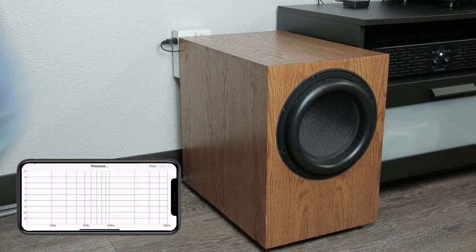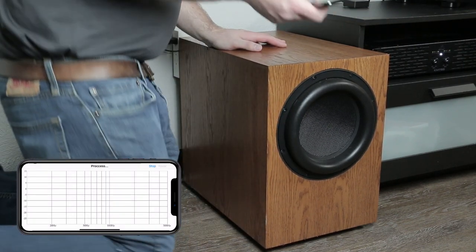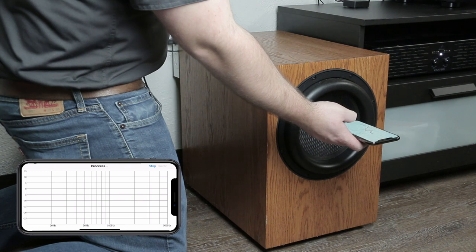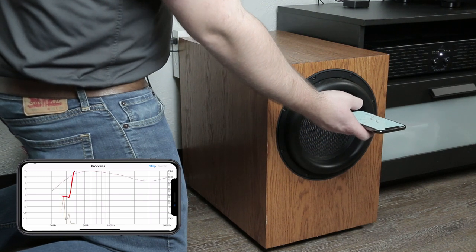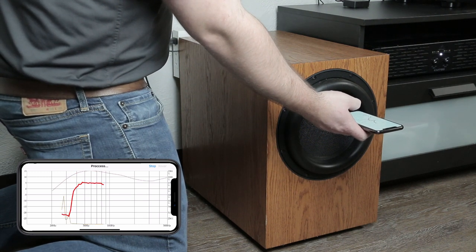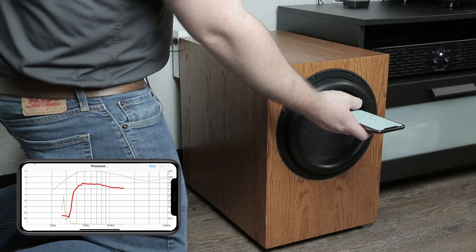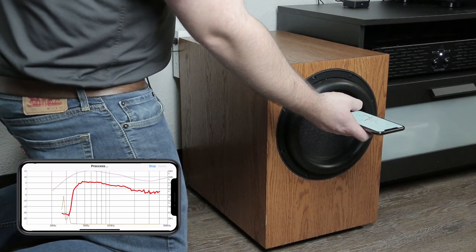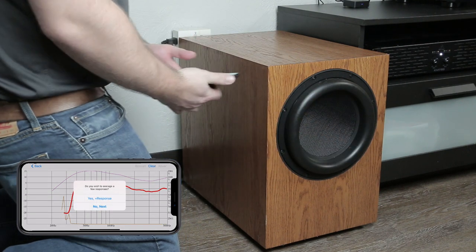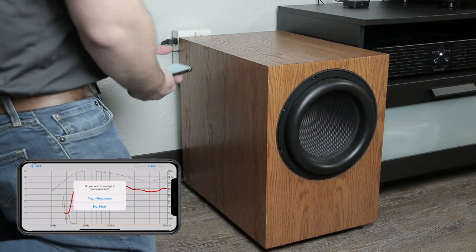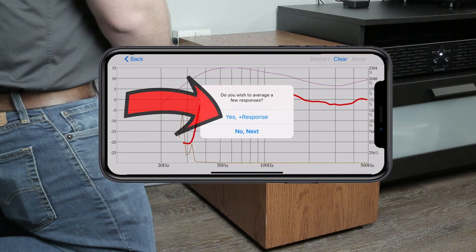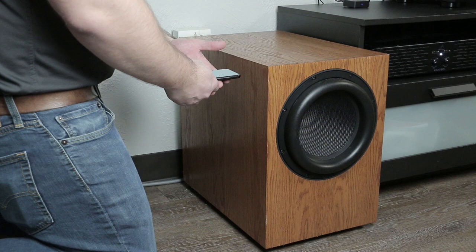Next, you're going to get a reading of the near-field sound. If your sub has no port, then hold your phone close to the woofer. But if it does have a port, the most accurate near-field reading will come from placing your phone equal distance from the woofer and your port. So if the port is on the back, try holding your phone near the side. Make sure you get an average of a few readings in slightly adjusted positions.